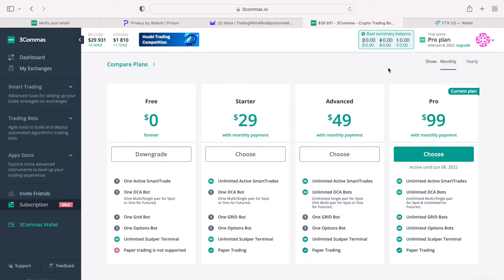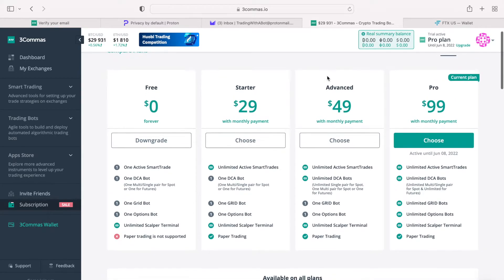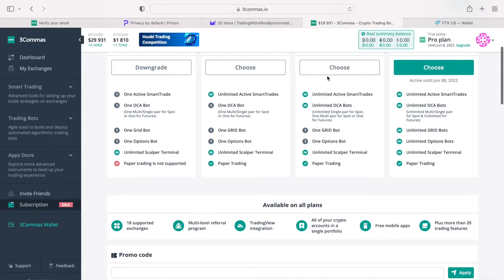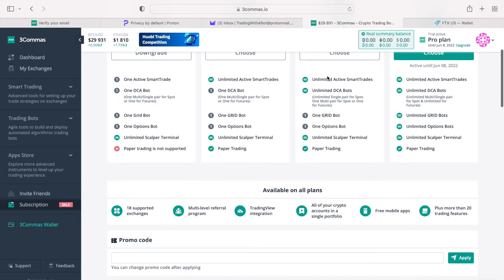Three Commas supports close to 20 different crypto exchanges and has a number of unique trading features that other automation platforms do not have. Early last year, I had started a crypto trading community on the Discord, which is called Crypto and Robots.